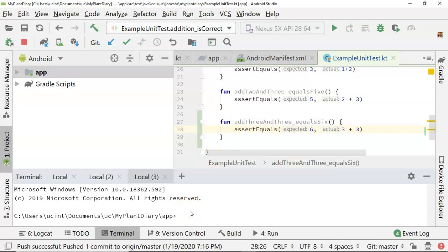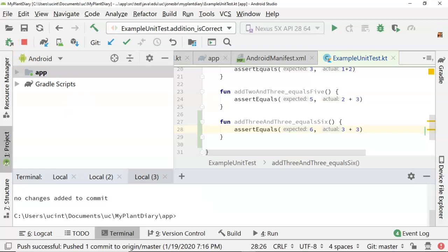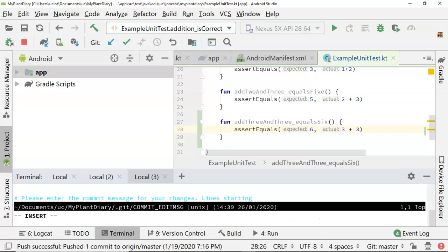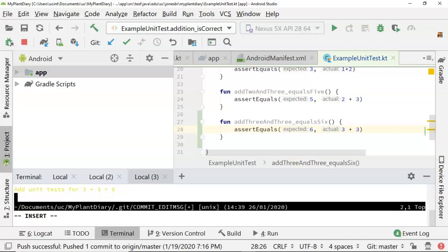Now, down on our command window here, we can say git commit. What's going to happen here is git commit period. What's going to happen here is it opens us up into a kind of like an editor where we can say what we change. So we will say add unit test for 3 plus 3 equals 6, something like that.